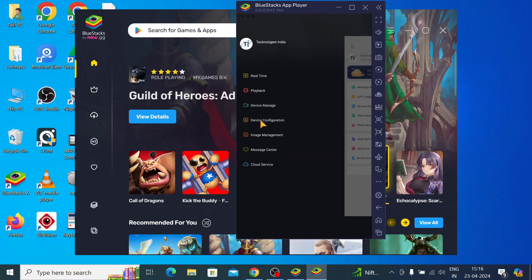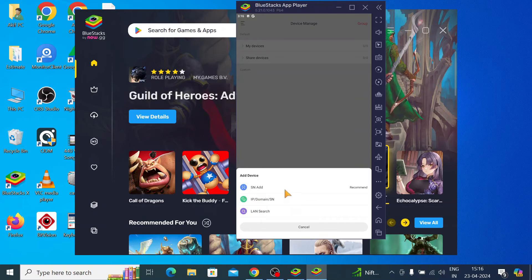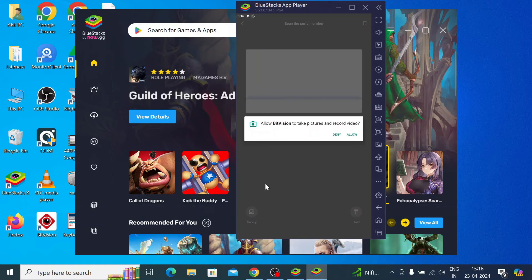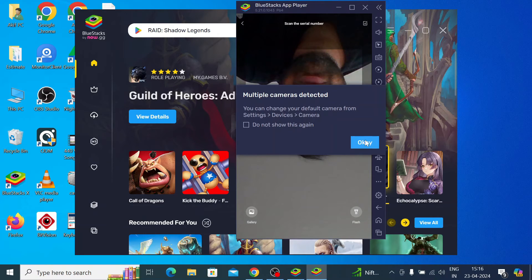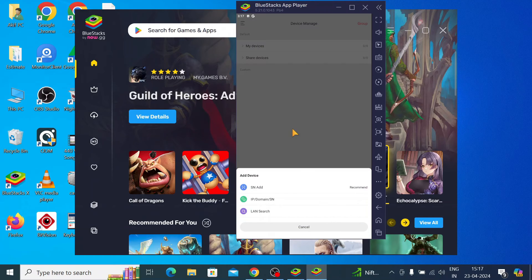Go to Device Configuration and here you find My Devices and Share Devices. Click on the plus button and you will see a lot of options. Using Serial Number will start scanning the QR code — if someone sent you a QR code you can also access the gallery to scan it. This is used where you get the QR code from your DVR or NVR — log into your device, go to the IP camera, go to the Network option, and there you will find the serial number.